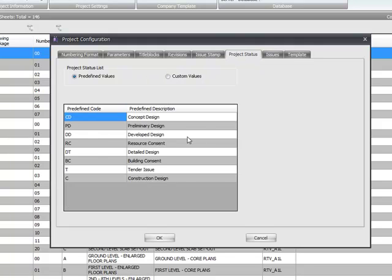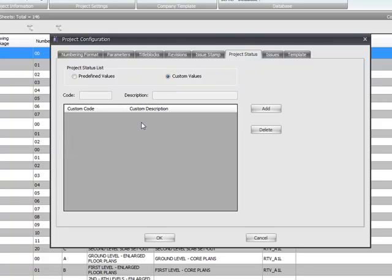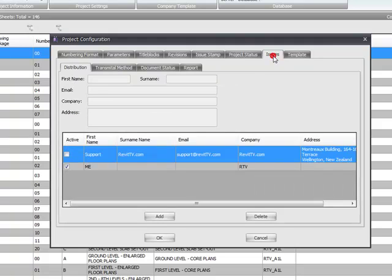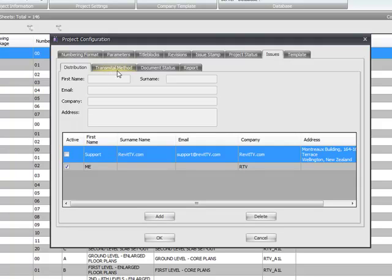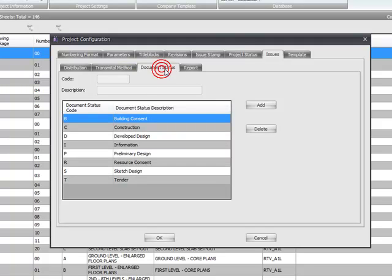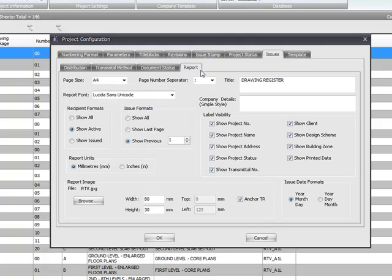Project status. There's some predefined values in here. These can be fully customizable. And you can add your own in as many as you see fit. On the issues tab this is where the configuration of the drawing transmittal form is done. You can add your distribution list for people that are receiving drawings, their method of transfer and document status.